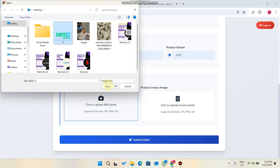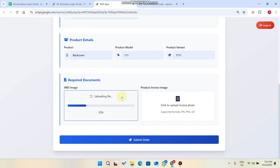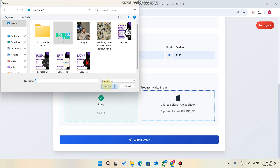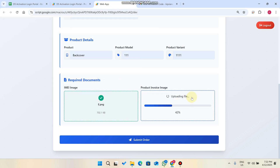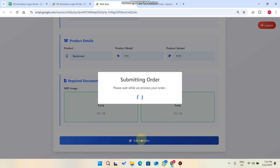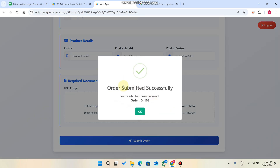After that, we need to enter the required documents — the IMEI image and product invoice image. We click on the upload button, the file opens, and you can see the file is uploading. We select another file, click open, and that file is also uploaded to our database. Then we click 'Submit Order' and the data is successfully submitted to our Google Sheet.